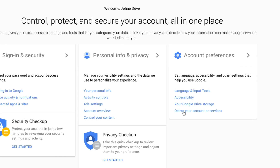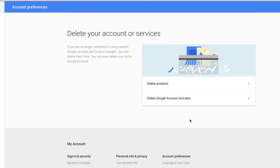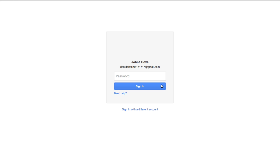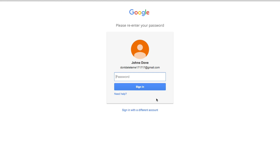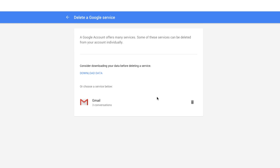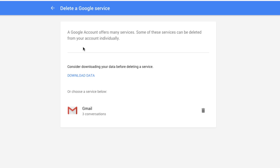So go ahead and click Delete your account or services, and then it'll ask you two separate questions: do you want to delete the products, or delete Google account and data? Under Delete Products, you'll have to type in your password. Go ahead and type in your password when you've clicked on that first option. And then once you've done that, it'll say a Google account offers many services, and some of these services can be deleted from your account individually.